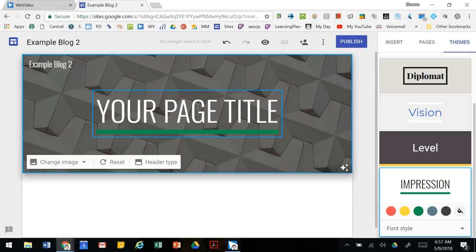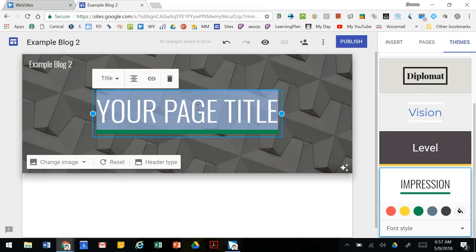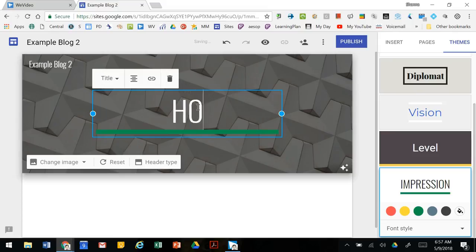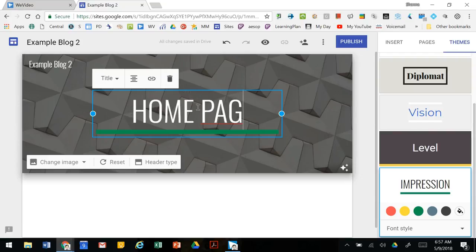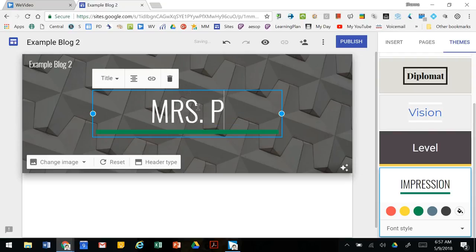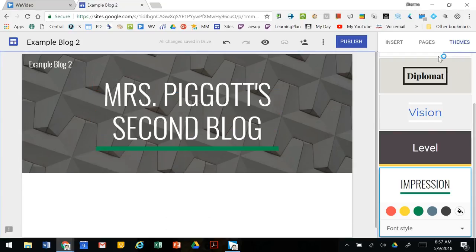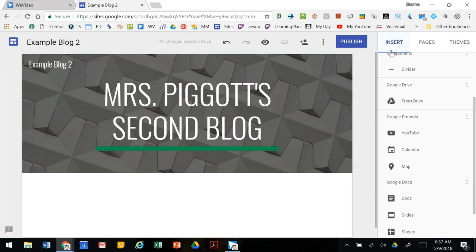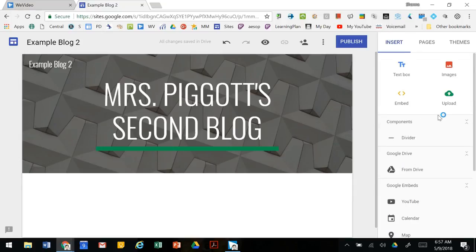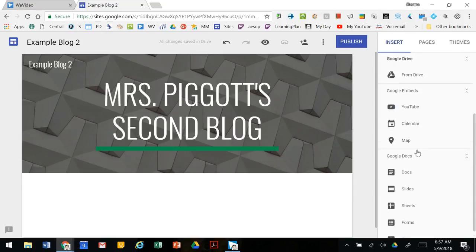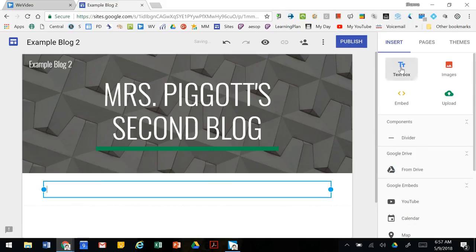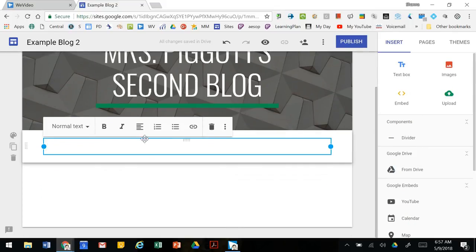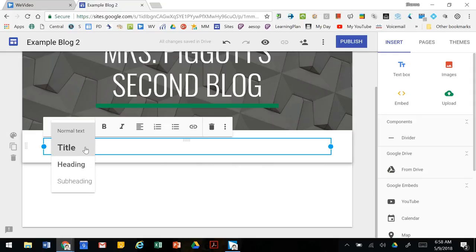Usually you're starting out with your home page or giving your blog a title. On that page you can add anything by clicking on this right hand side. You can add a text box. Changing the sizes of the text you can go title, heading, subheading, or just normal body text.